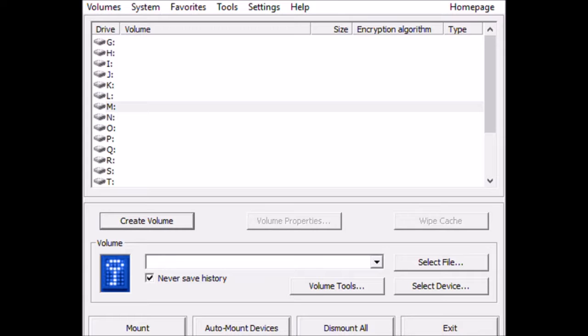First off, we download TrueCrypt and start it up, insert a USB stick and hit create volume.